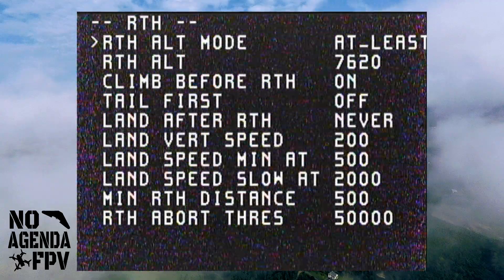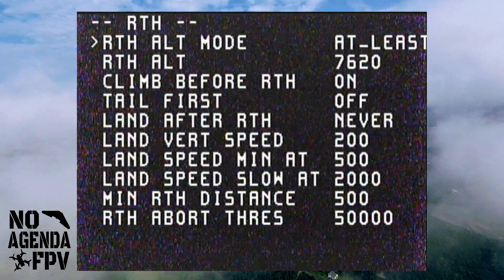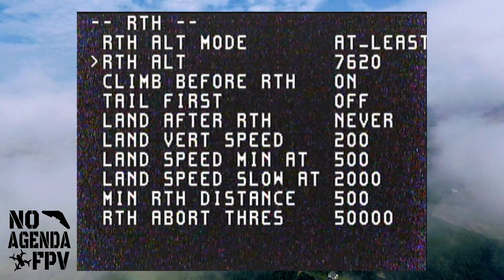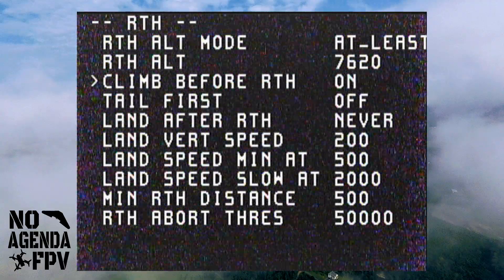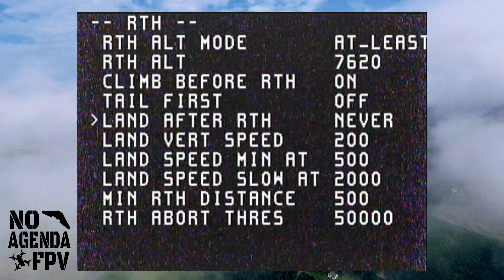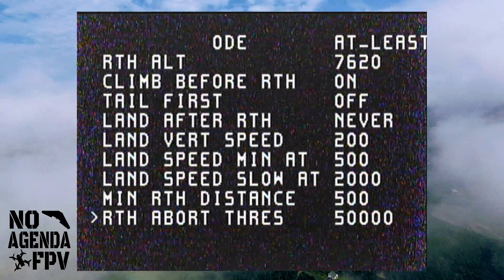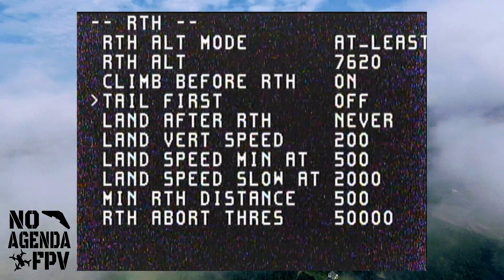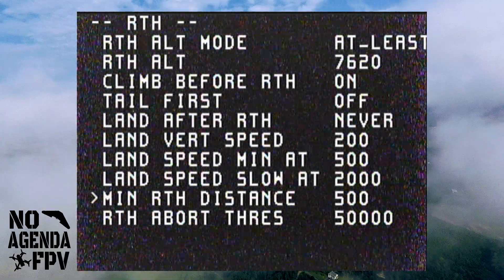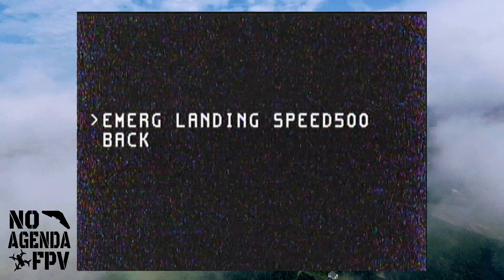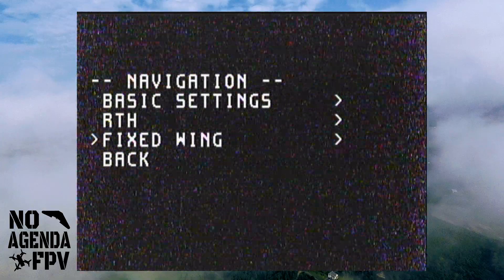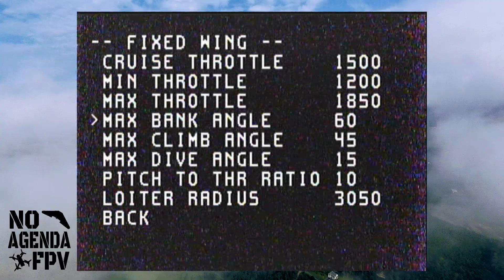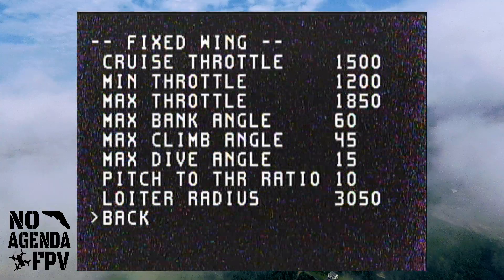Return to home has your different return to home settings. Your altitude in centimeters is set to 7,600 — that's about 76 meters, roughly 250 feet. Climb before, land never, because I don't want my plane to land into a tree. Under fixed-wing info, you've got cruise throttle, minimum throttle, max throttle, bank angles — all that good stuff — and you can change any of those.